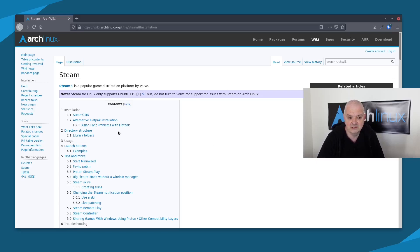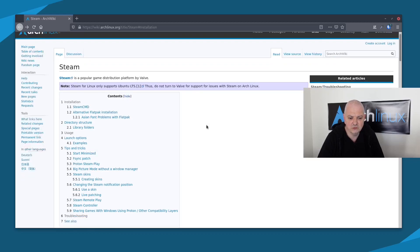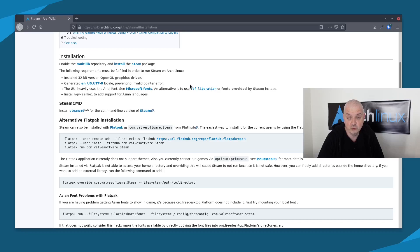As you probably already know, Steam is a popular game distribution platform by Valve. Very important: the first line on the note says Steam for Linux only supports Ubuntu LTS. They recommend you do not turn to Valve for support for issues with Steam on Arch because they will not provide any. Your best bet for support is the Arch Wiki, and I'll show you afterwards where you have the wiki for installing and troubleshooting Steam on Arch.